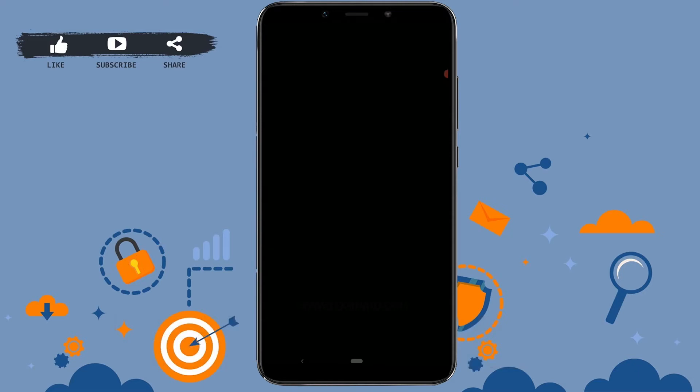As you can see, there are two options: login with Facebook, or sign up with email or phone number. If it is convenient for you to share your Facebook information, you can login with Facebook and your Instagram will be opened very easily.